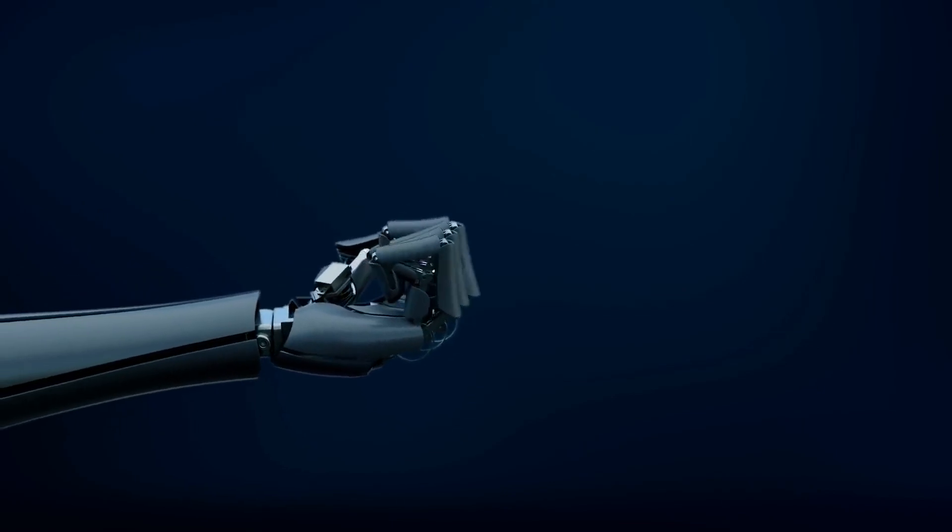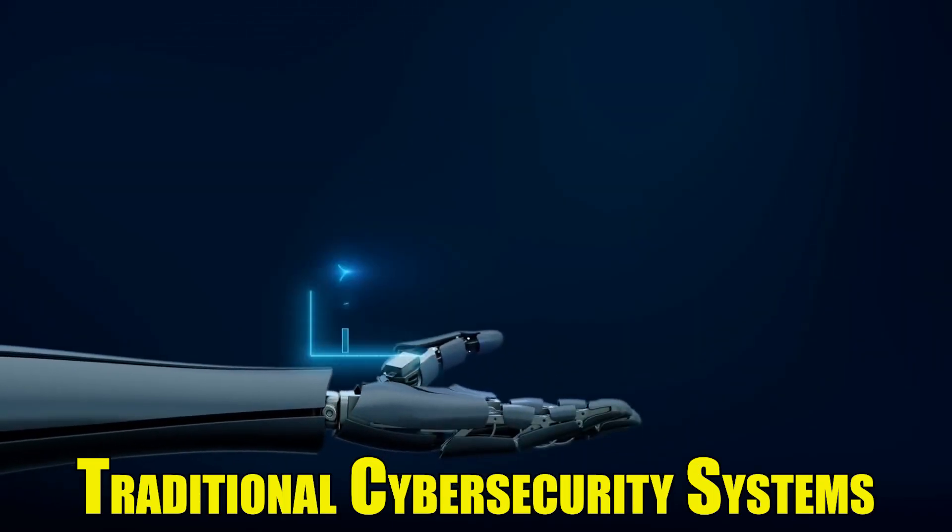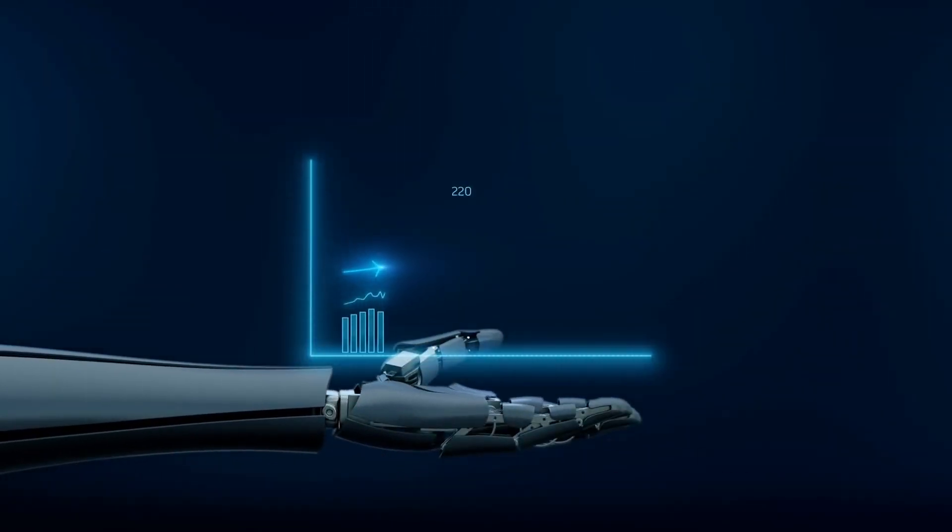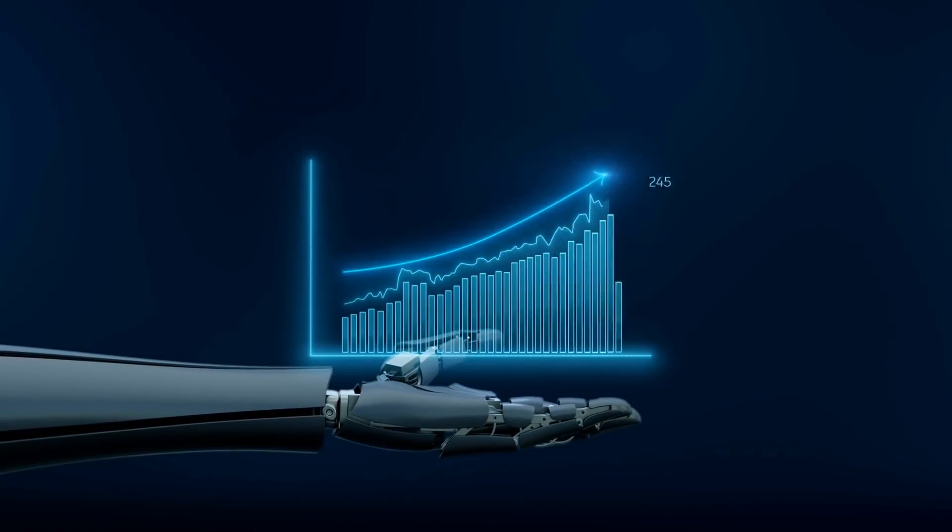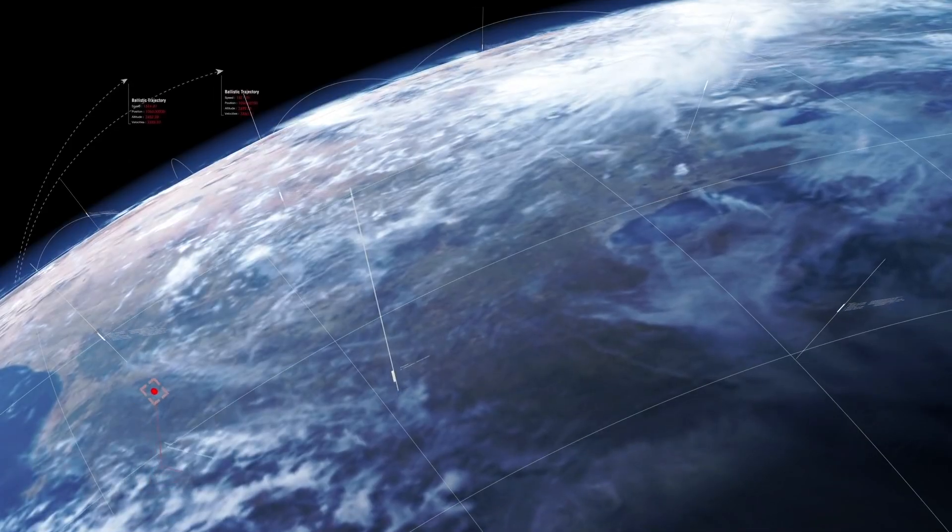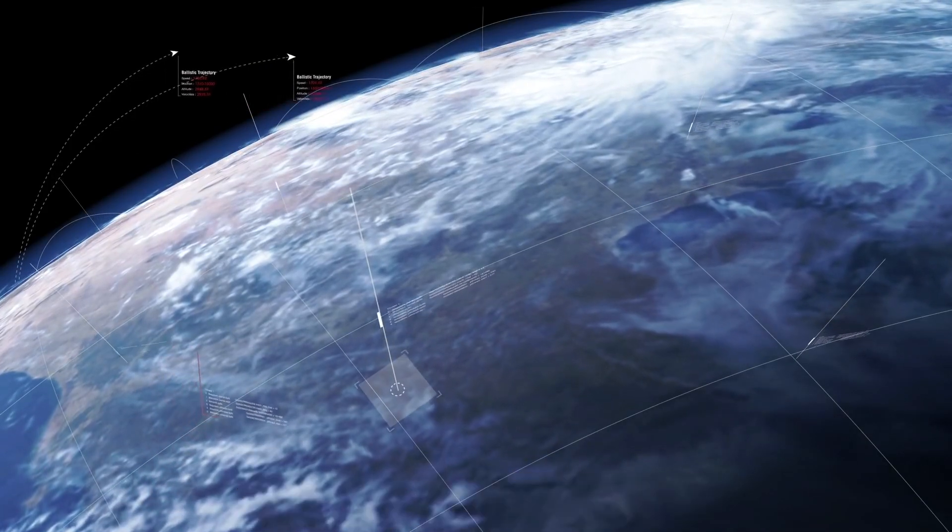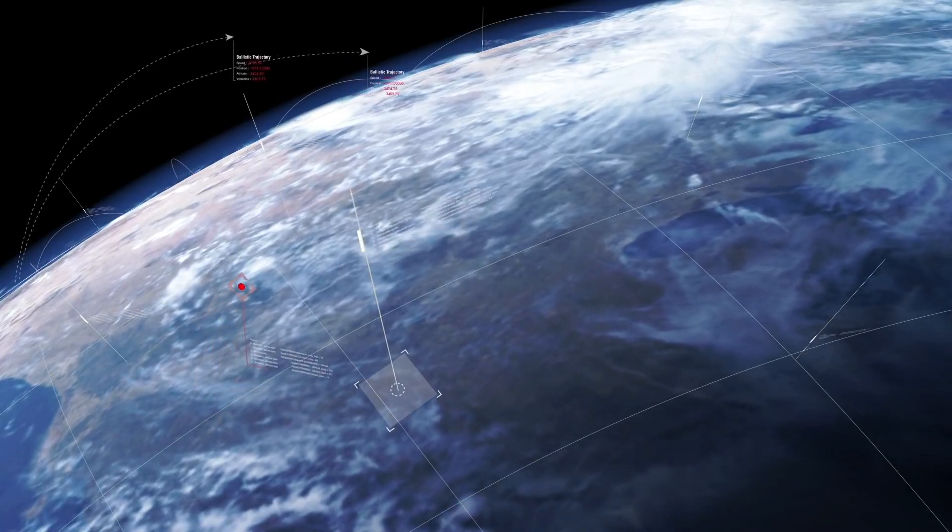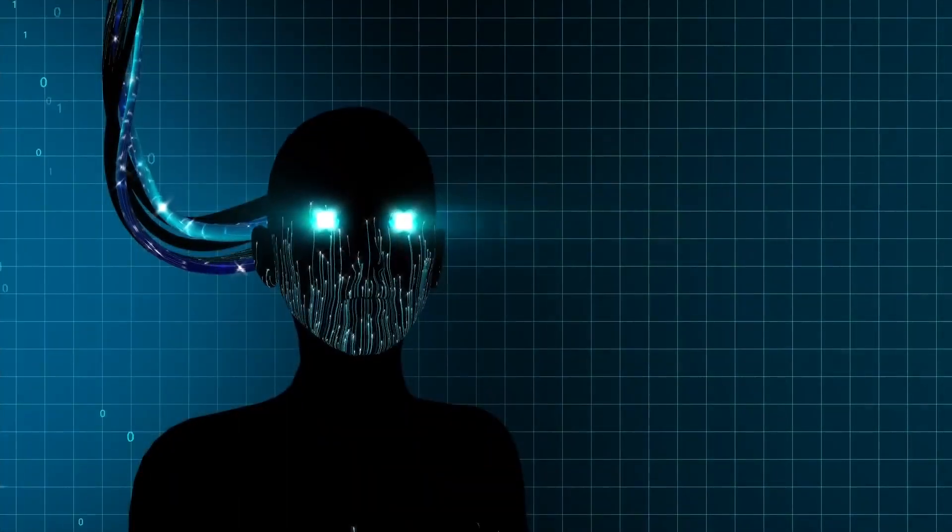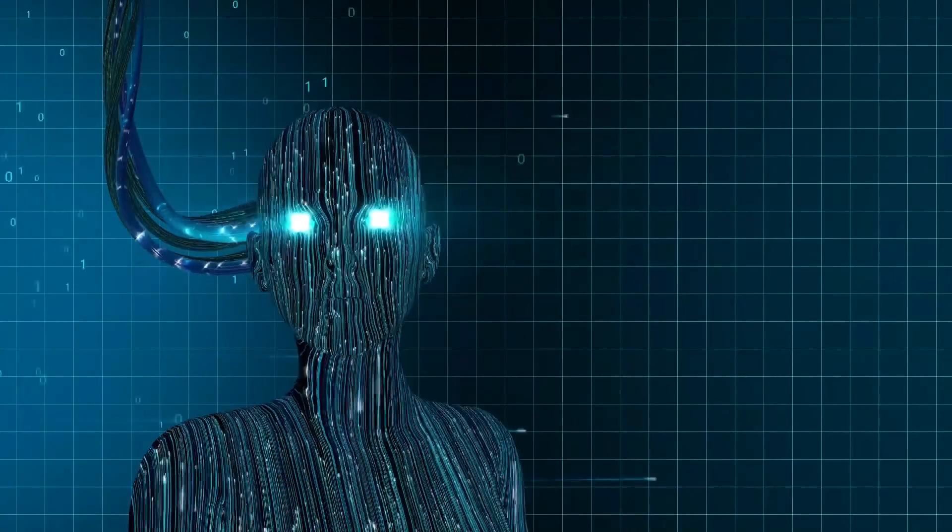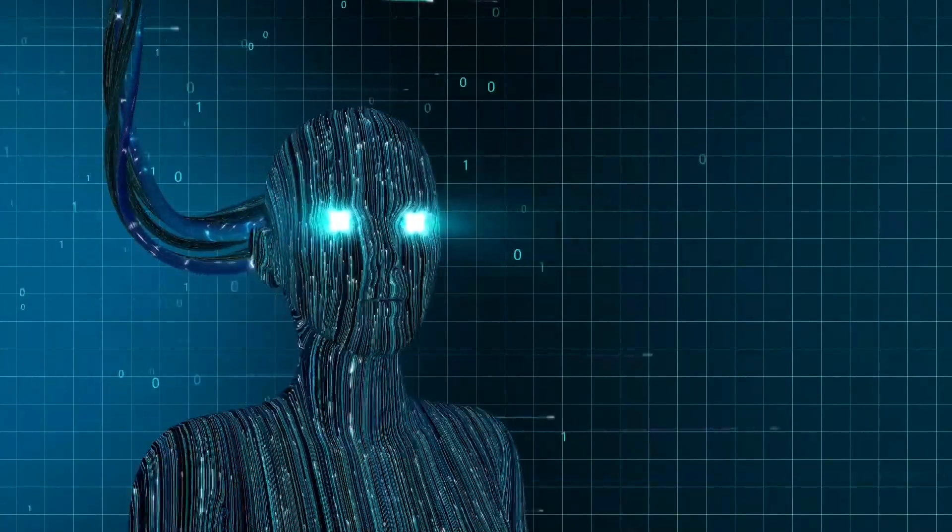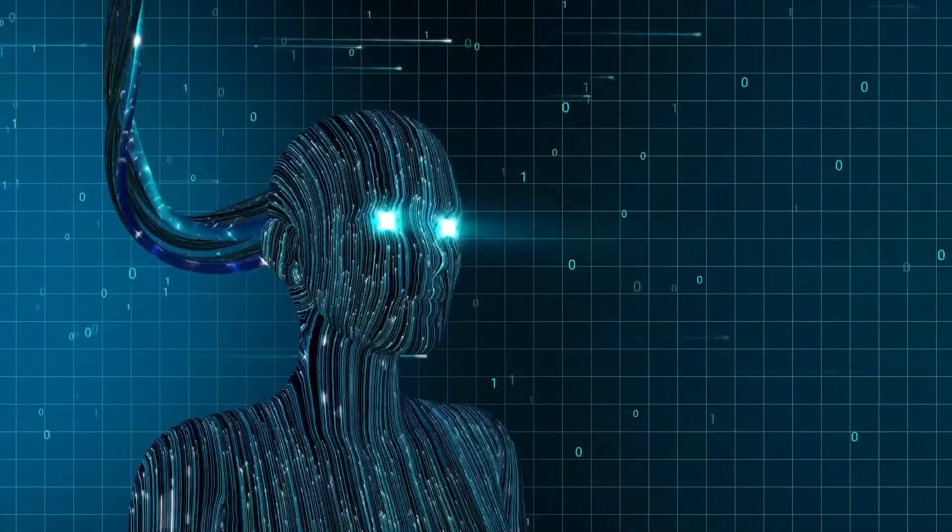This sophisticated level of infiltration allows malicious actors to operate undetected until they choose to reveal themselves, making it increasingly challenging for traditional cybersecurity systems to distinguish between authentic and malicious activities.